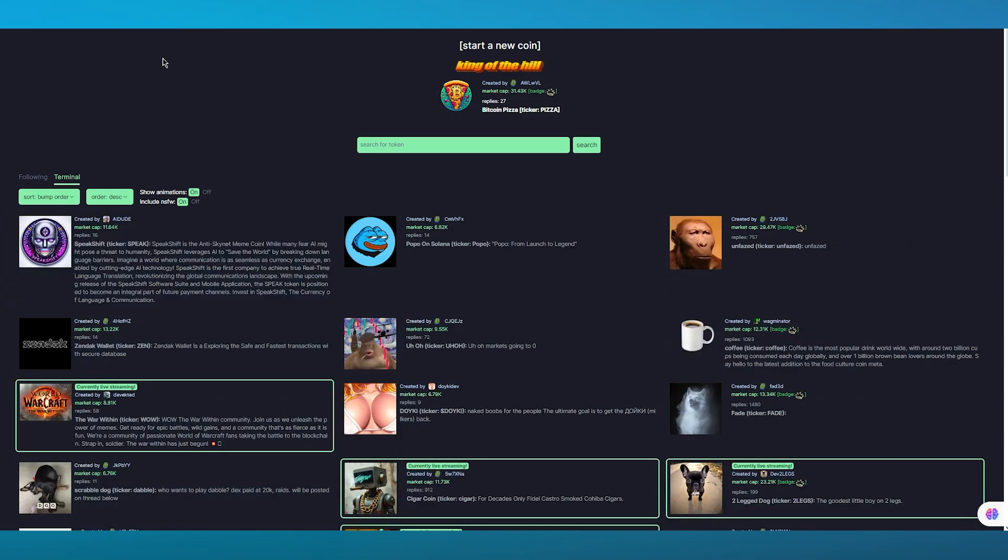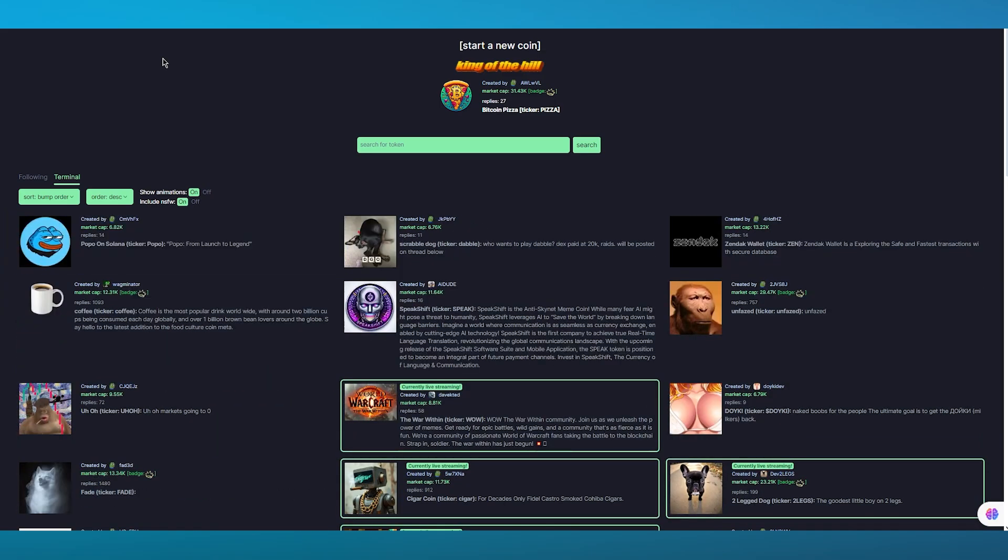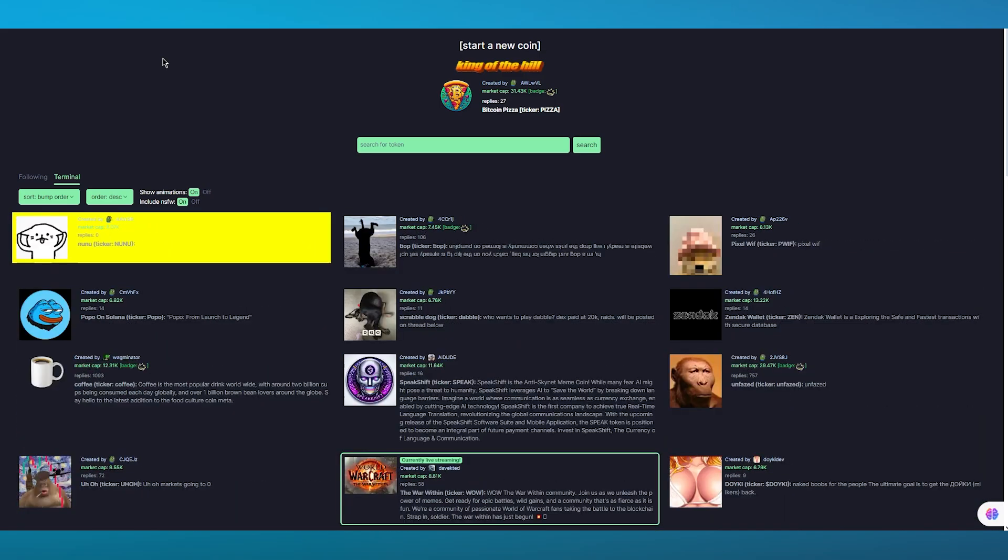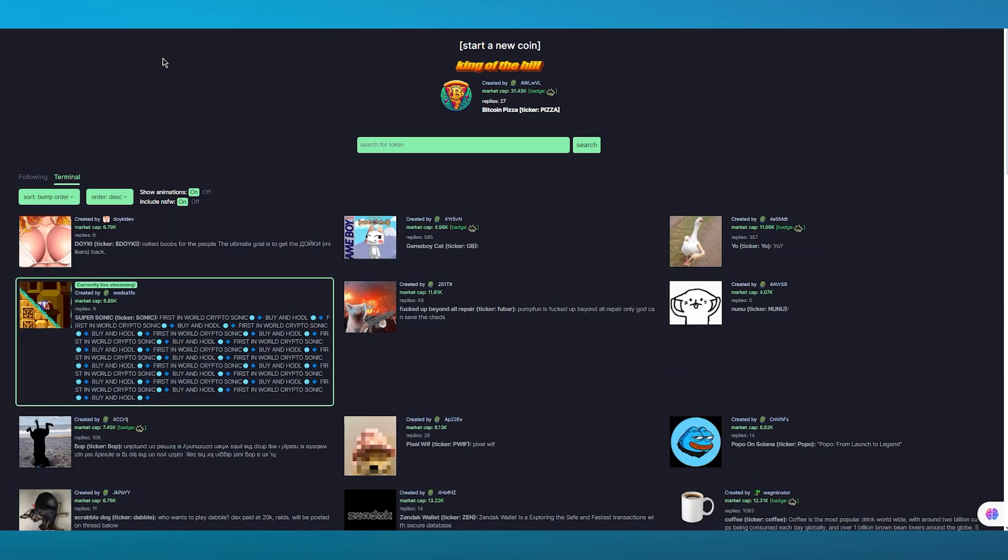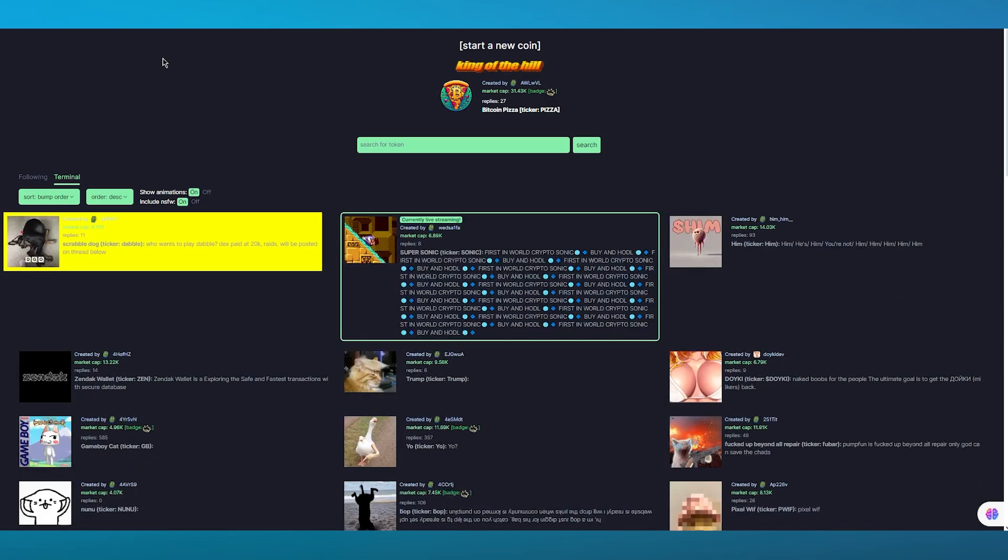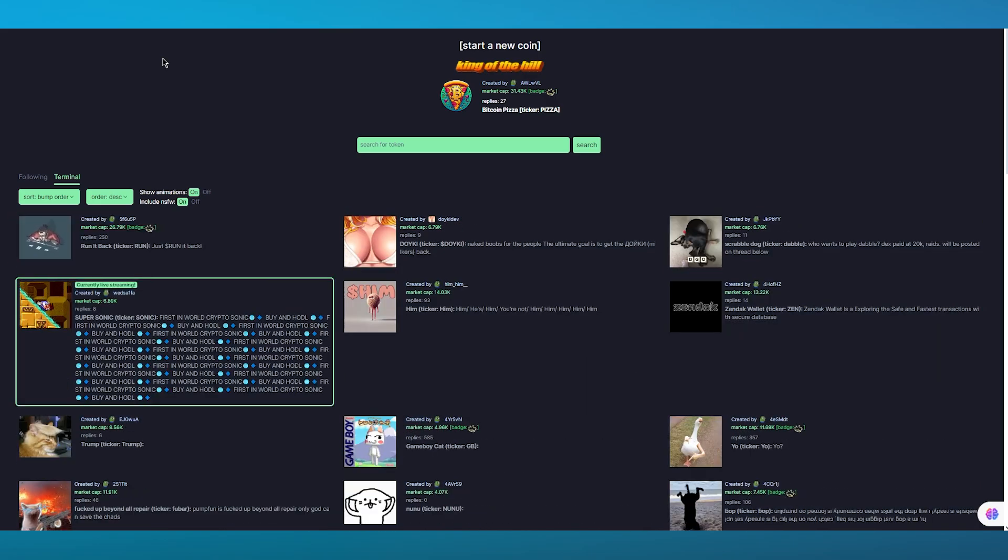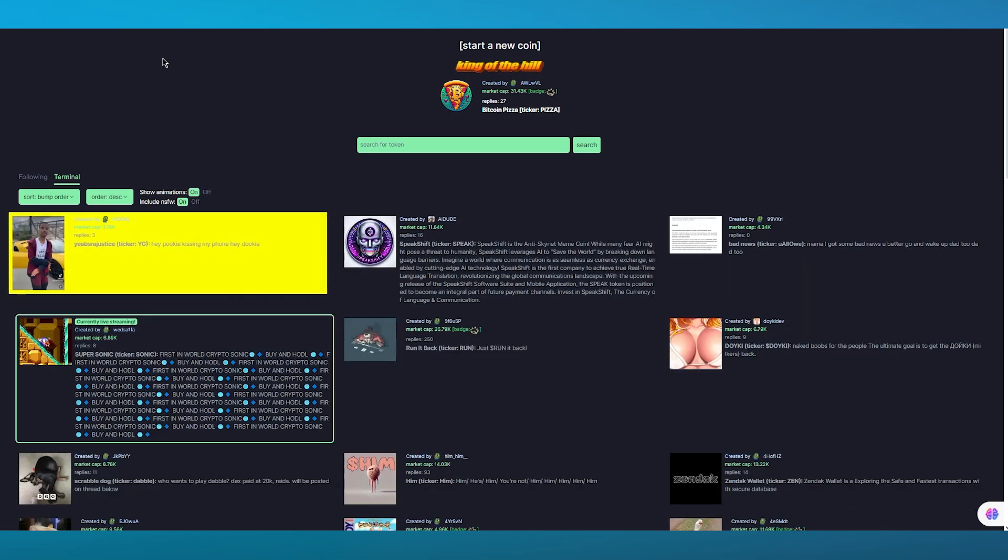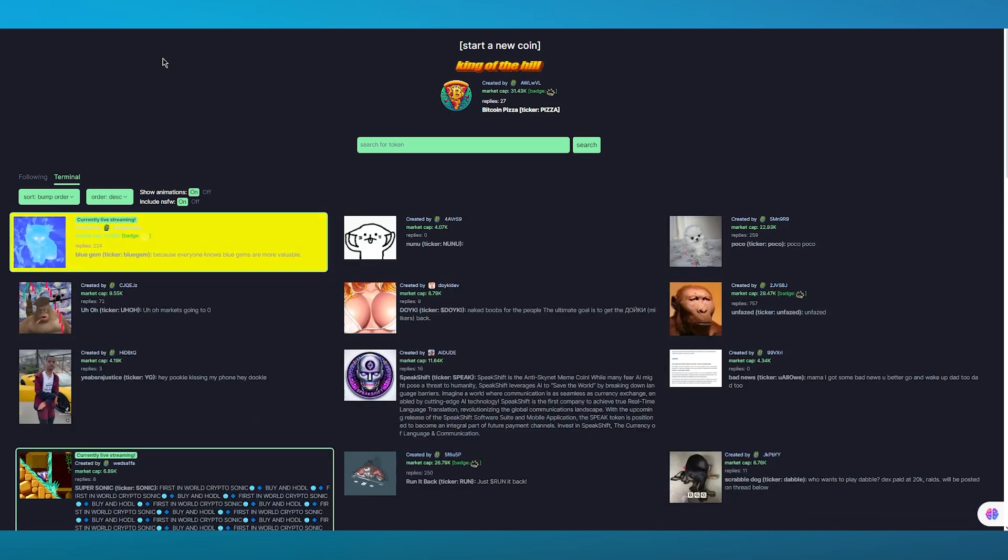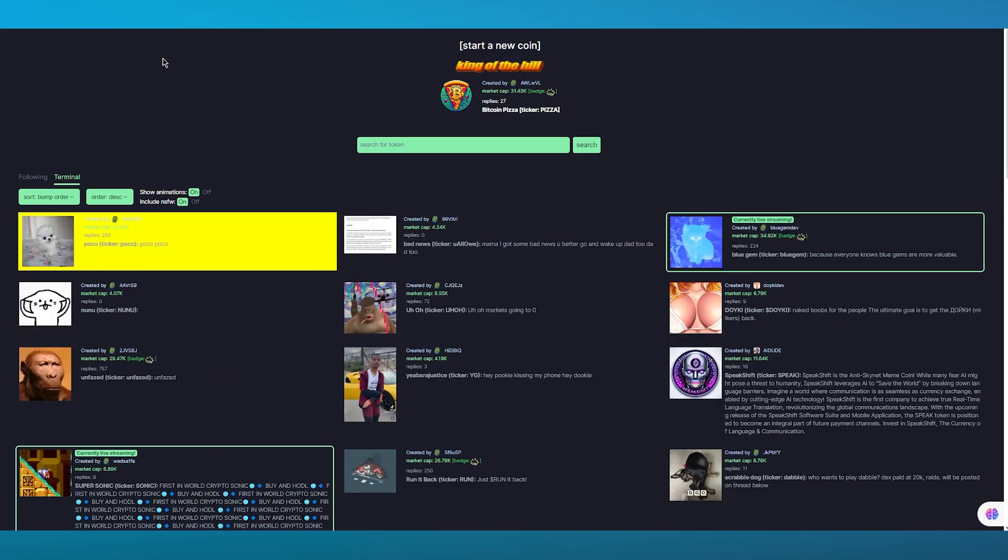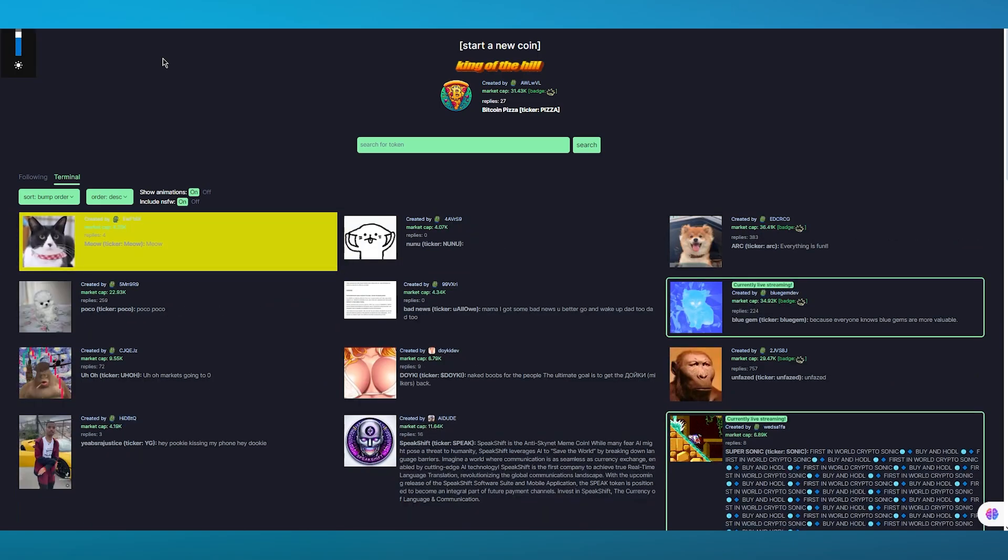The best part about pump.fun is that you don't need any external software like Discord or Telegram to access it. You can use it simply through your browser.